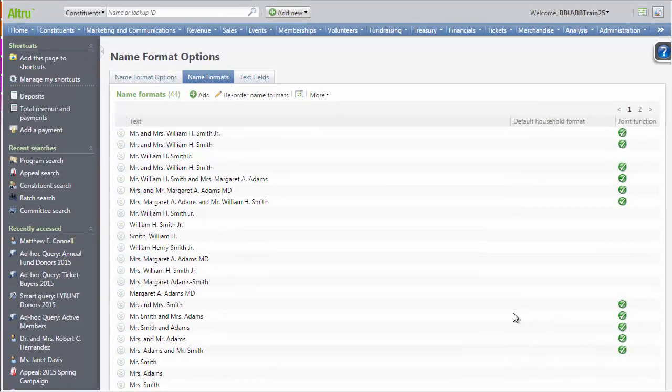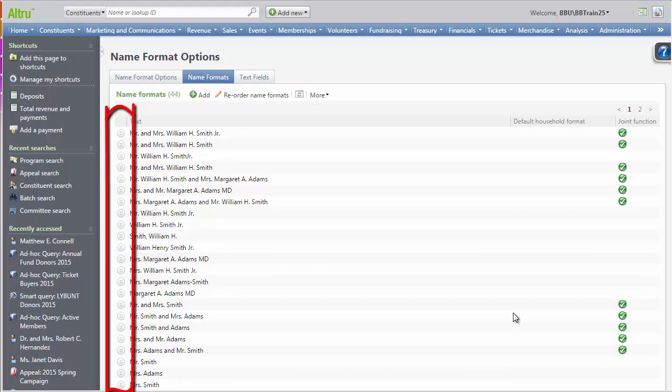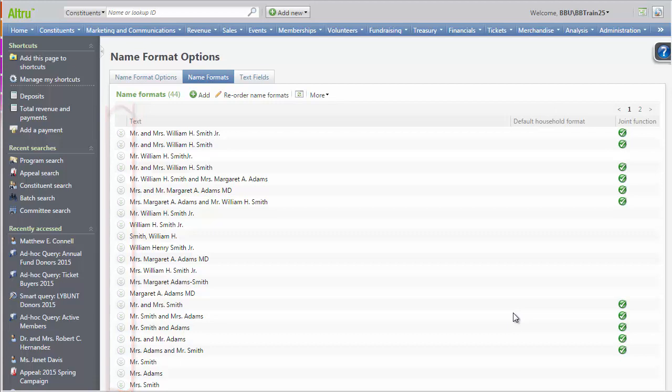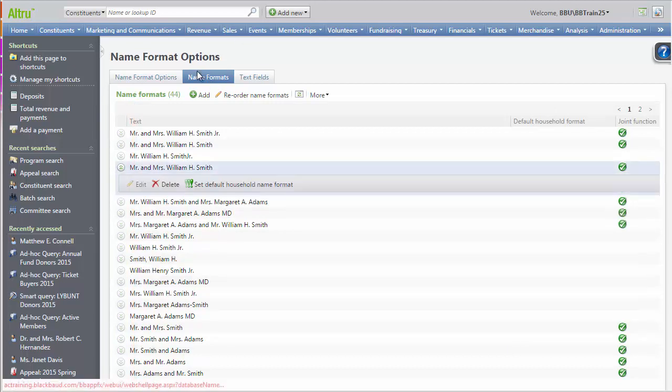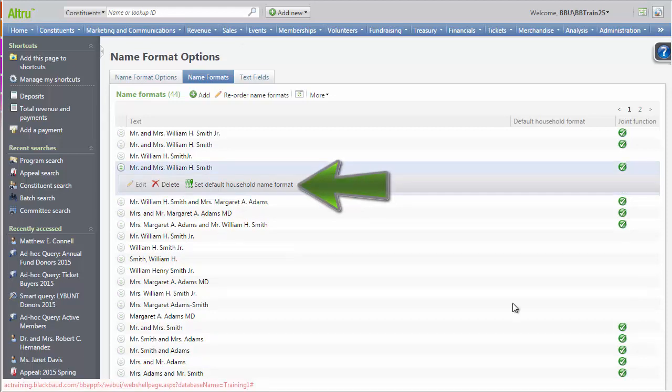From this tab, you can also manage Name Formats. If you click the drop-down arrows, you can choose either Edit or Delete for some Name Formats. You also have the option to set as the default household format. This means, when a new household is created, the household will use this name.